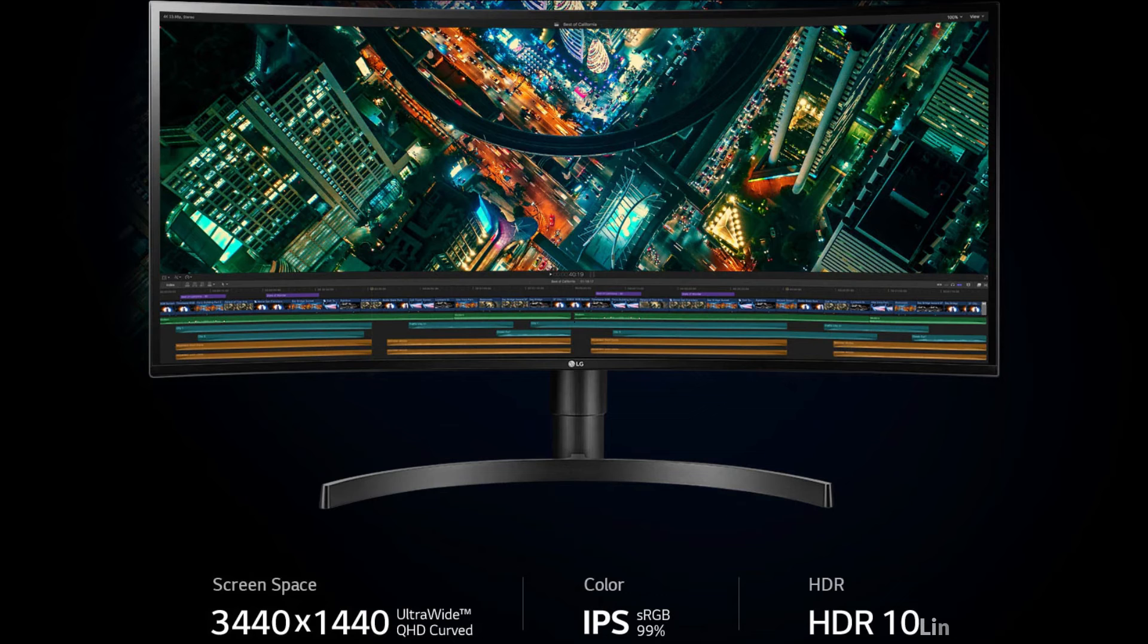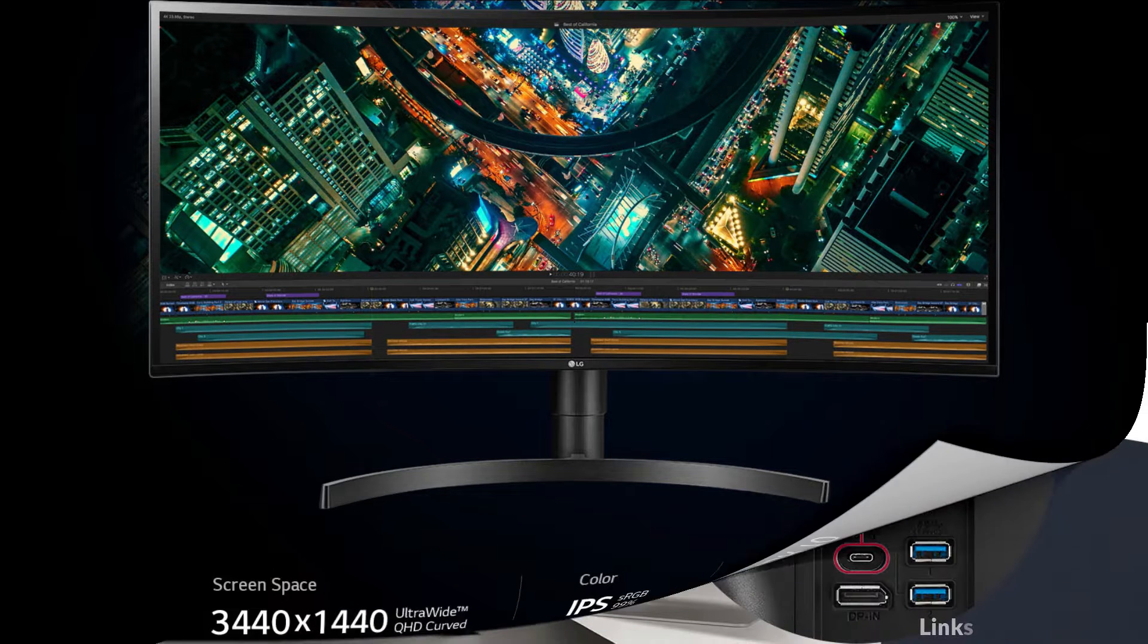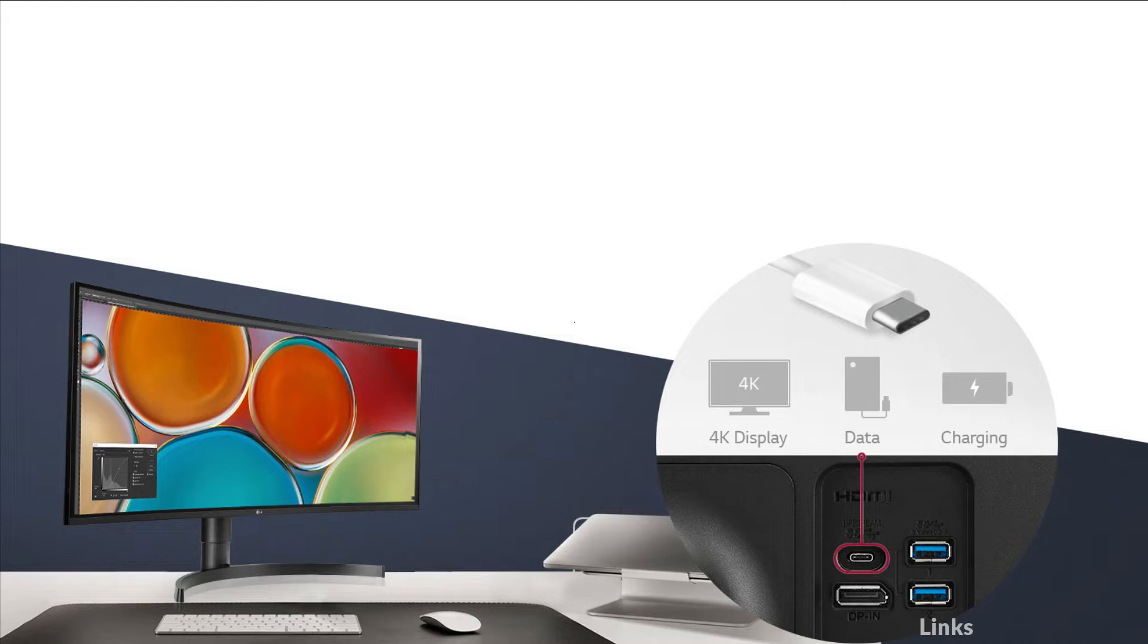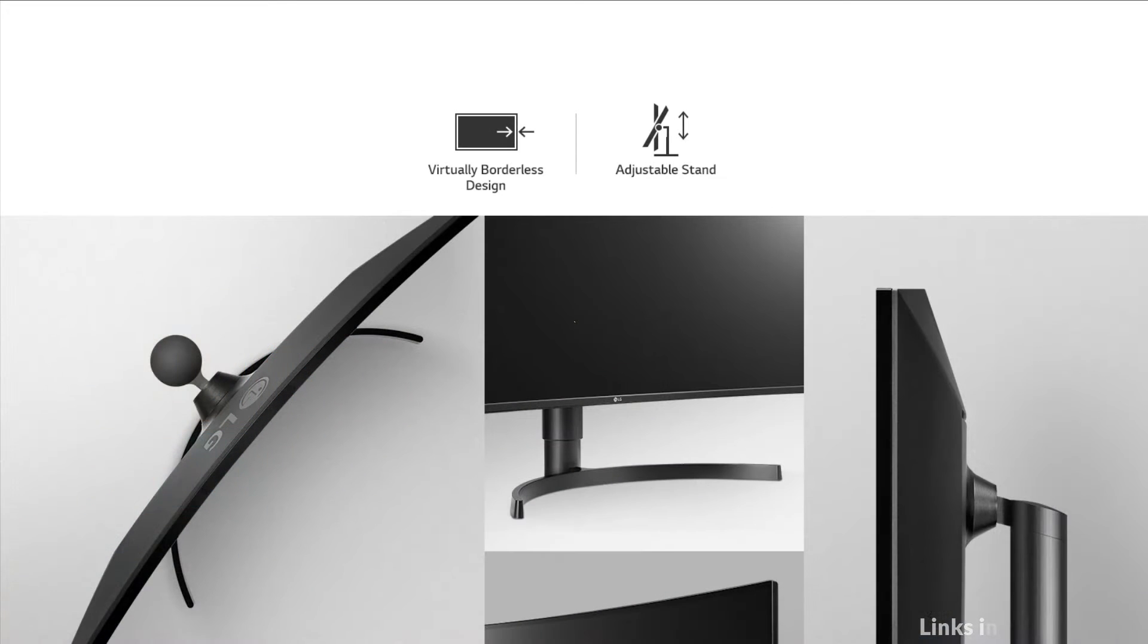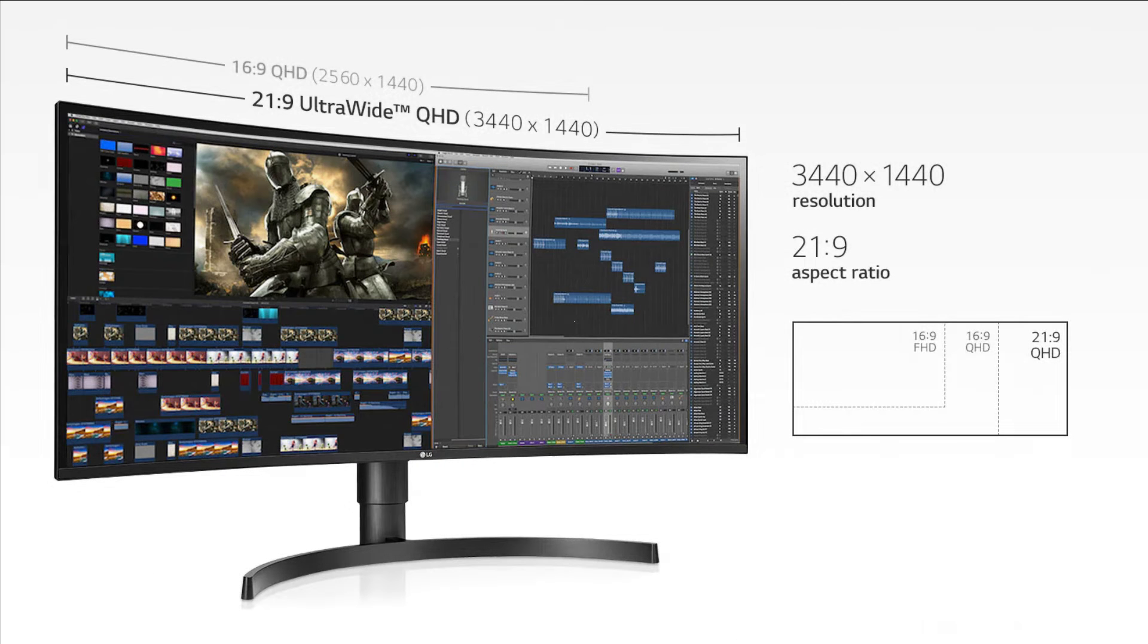This monitor, with 99% coverage of the sRGB spectrum, is a great solution for photographers, graphic designers, or anyone looking for highly accurate color. Offering a new generation of convenience, USB Type-C ports allow 4K video display, data transfer, and laptop mobile device charging, all at the same time over a single cable.